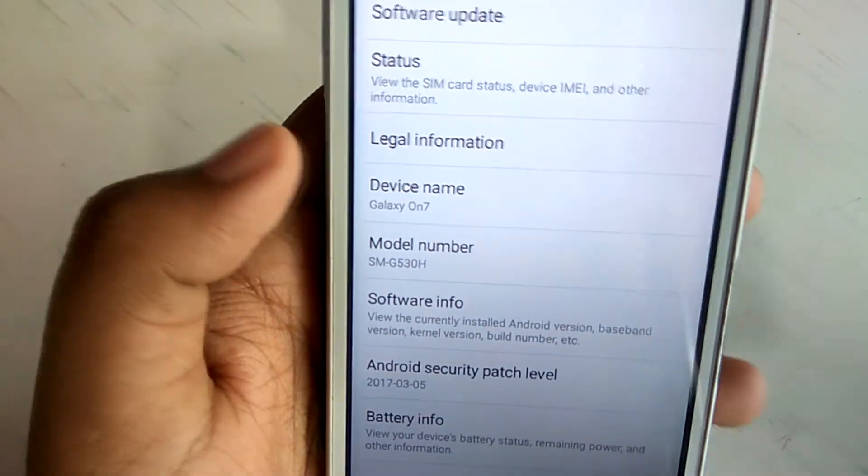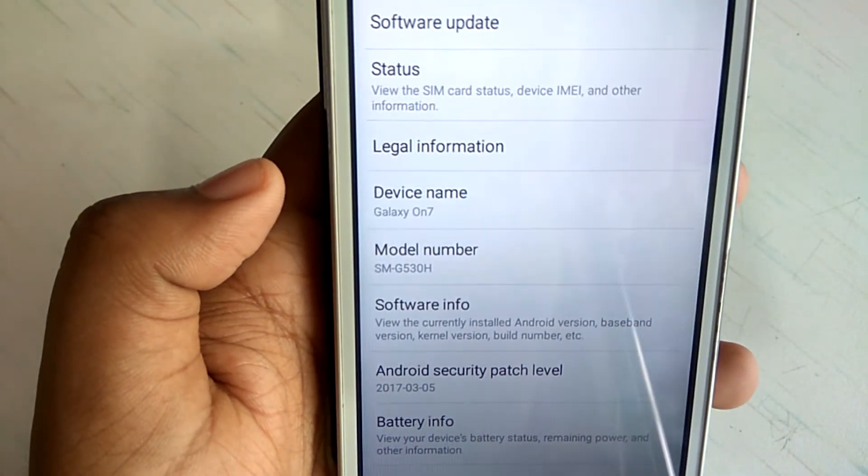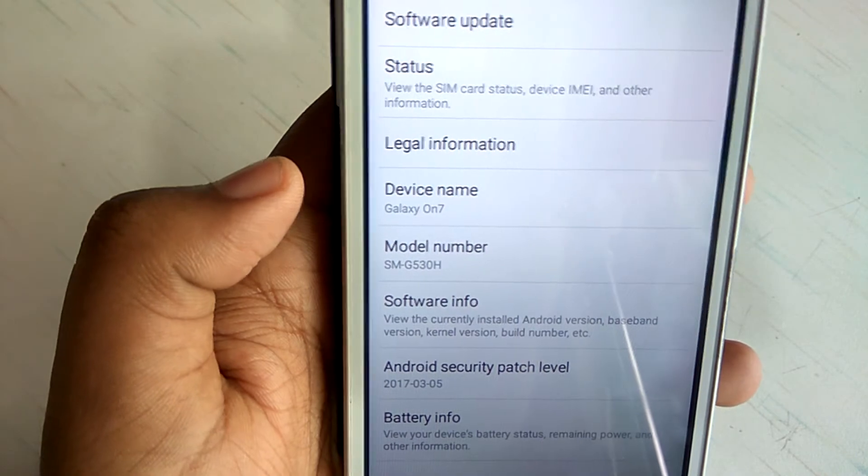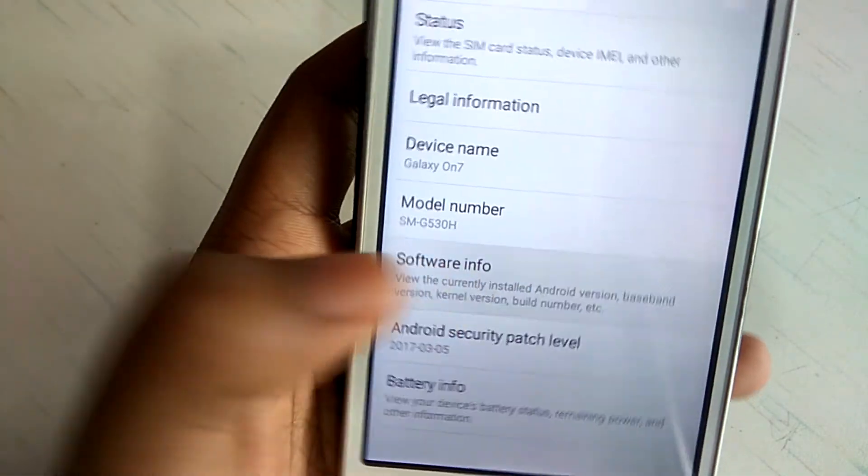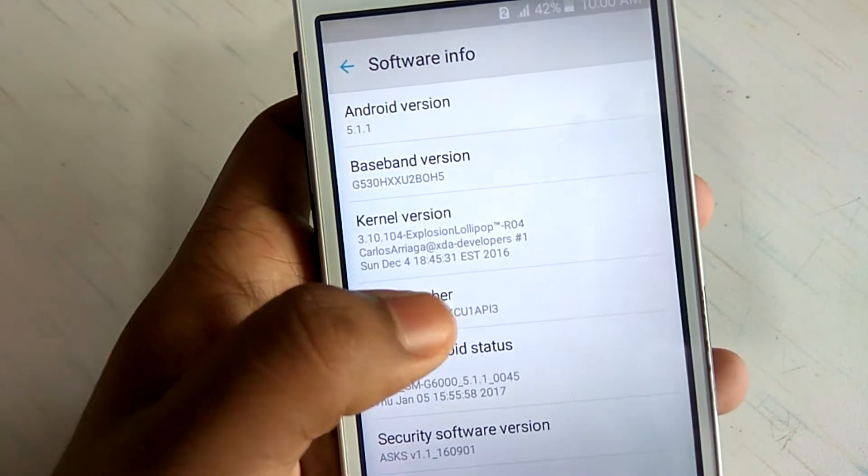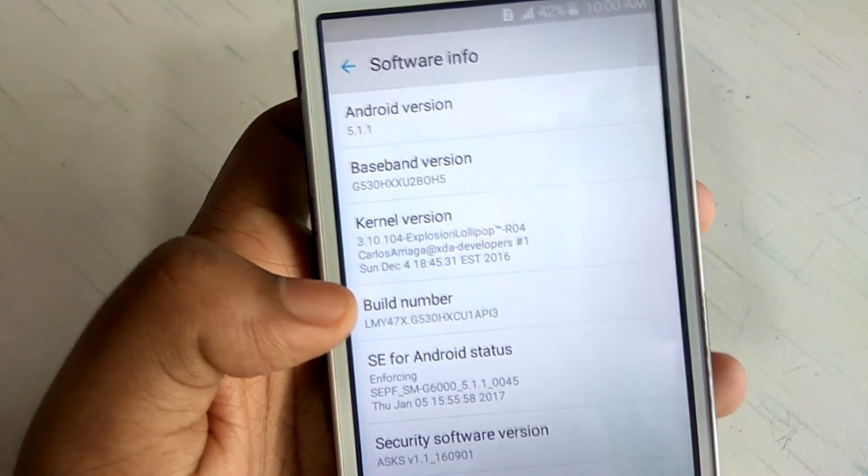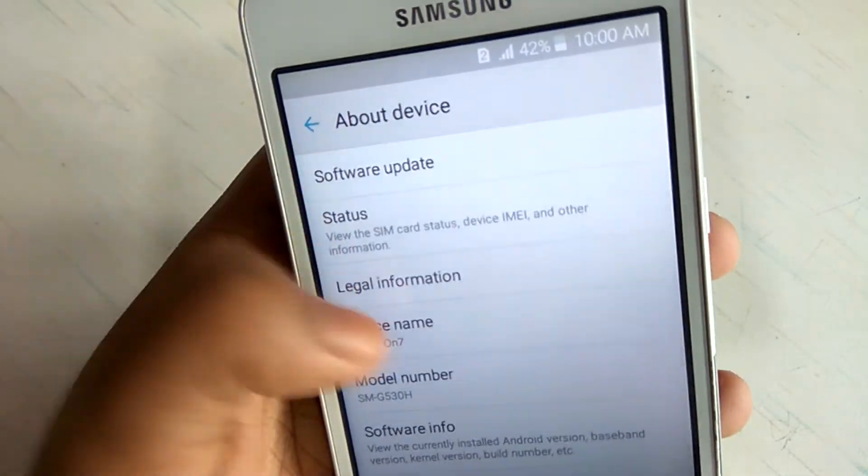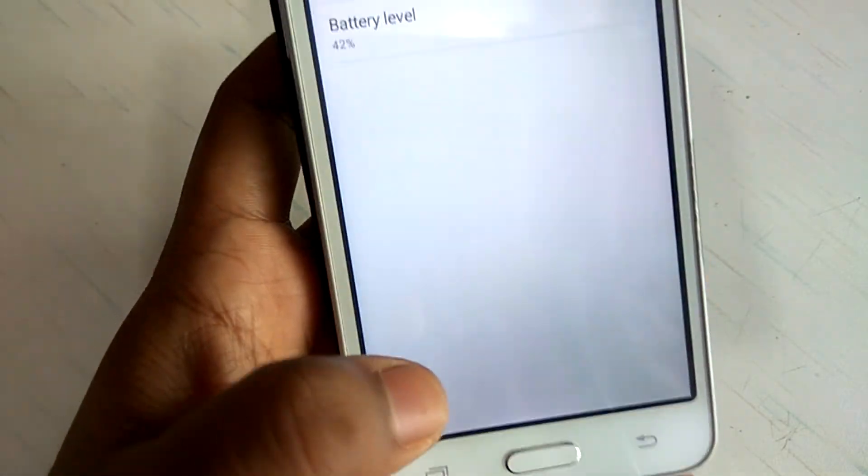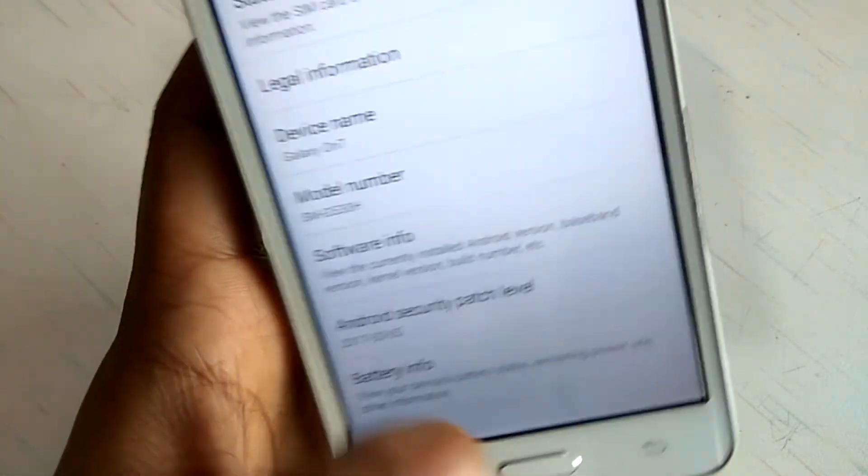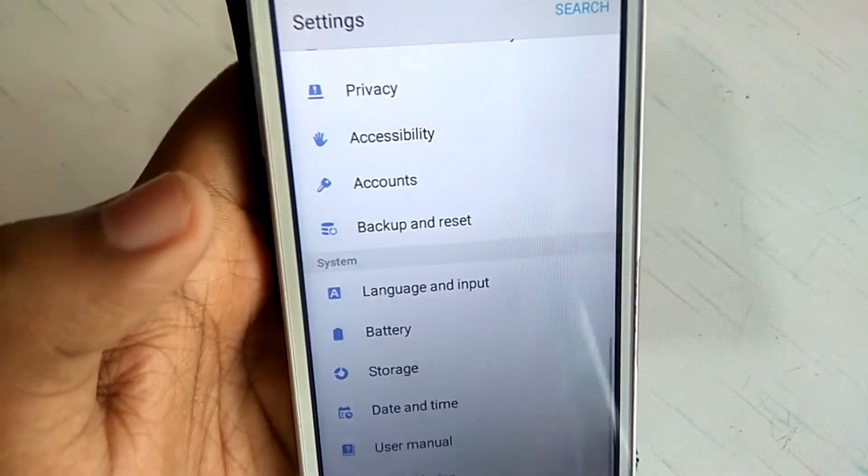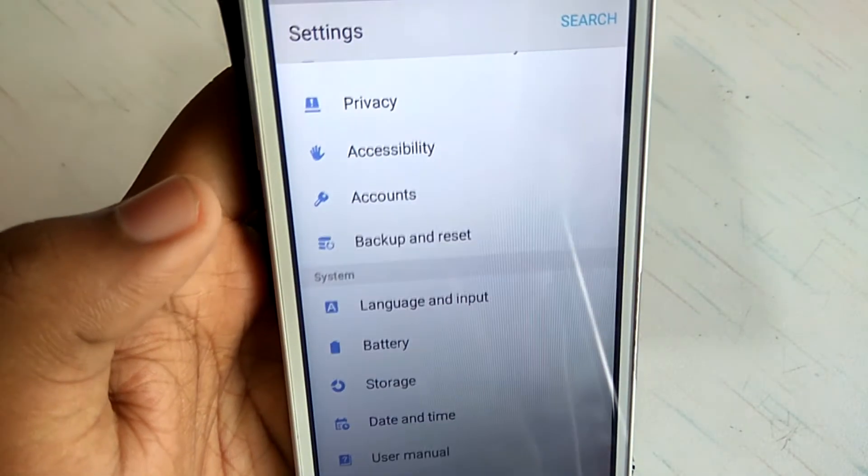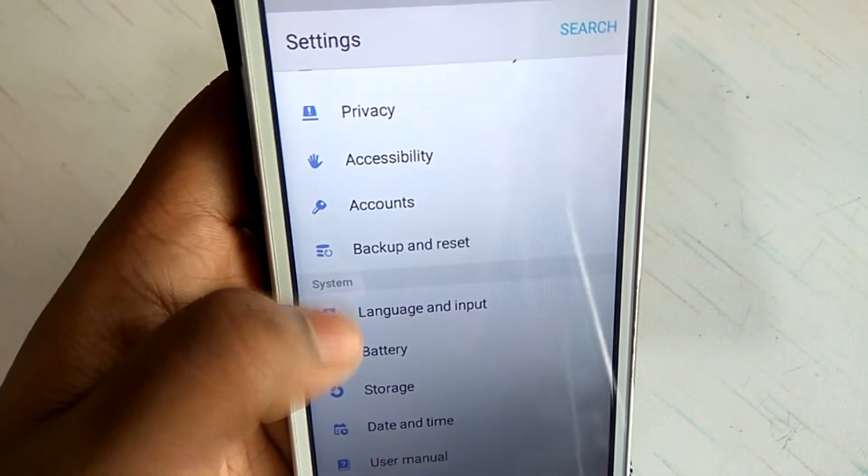And it's written device name Galaxy On 7 because the ROM is supported from the Galaxy On 7. That's why it's written as the Galaxy On 7 as model number as SMG430H. And the build number as you can see XCU. Originally my baseband is actually the XXU, but for installation you have to select the third option only, the XCU. And this is how it works.